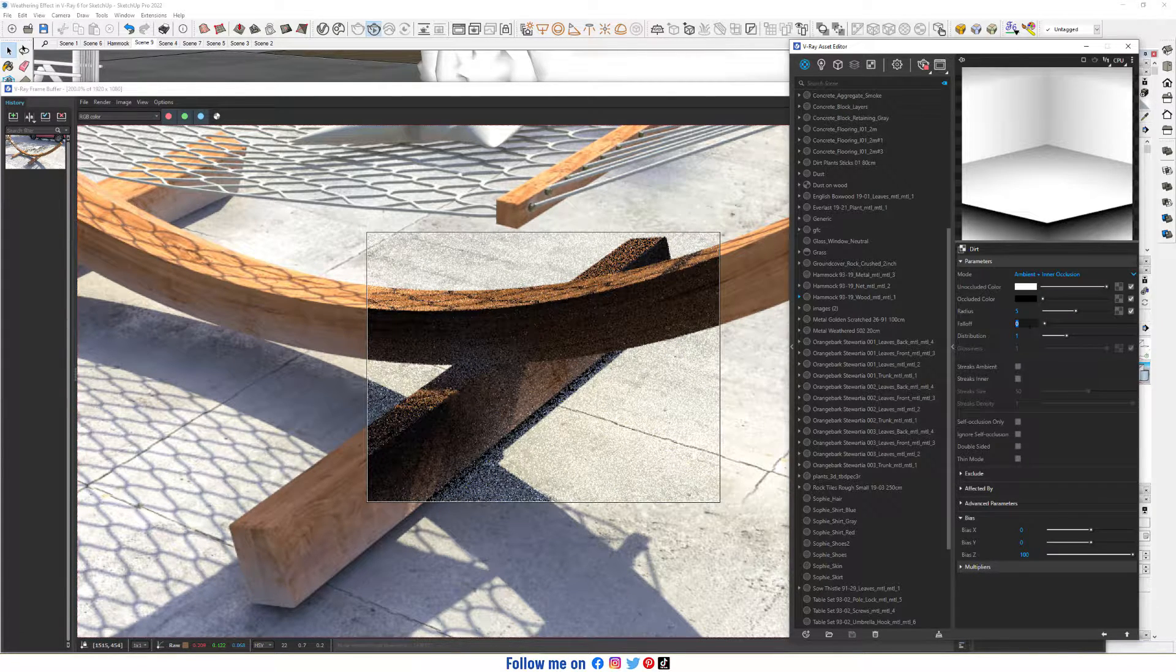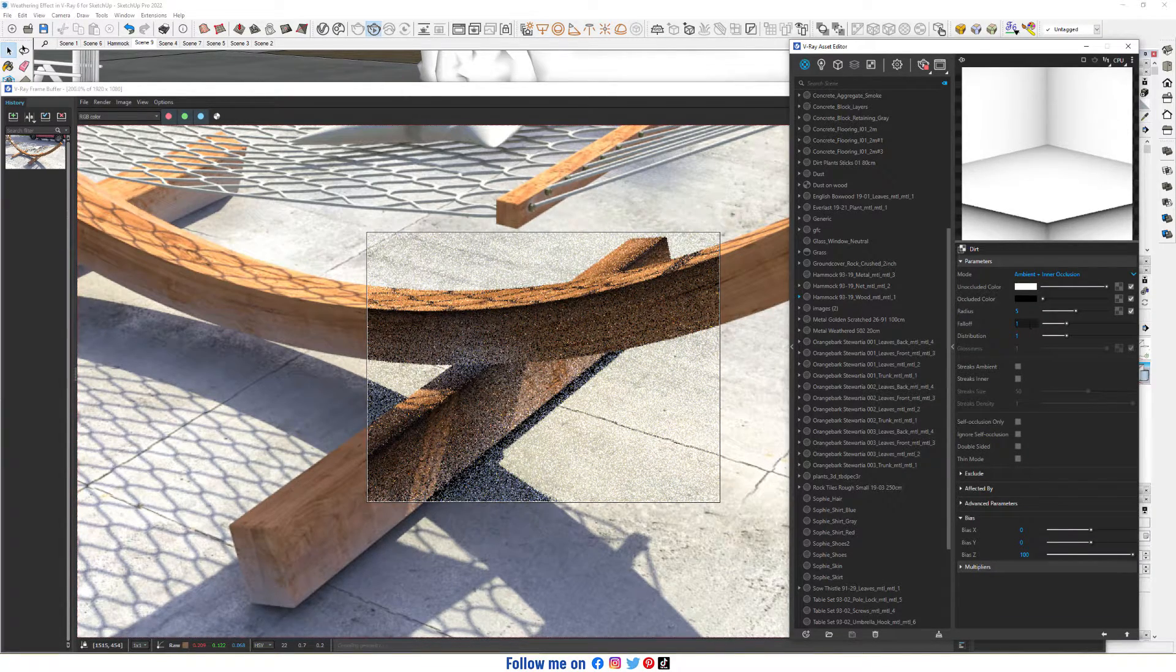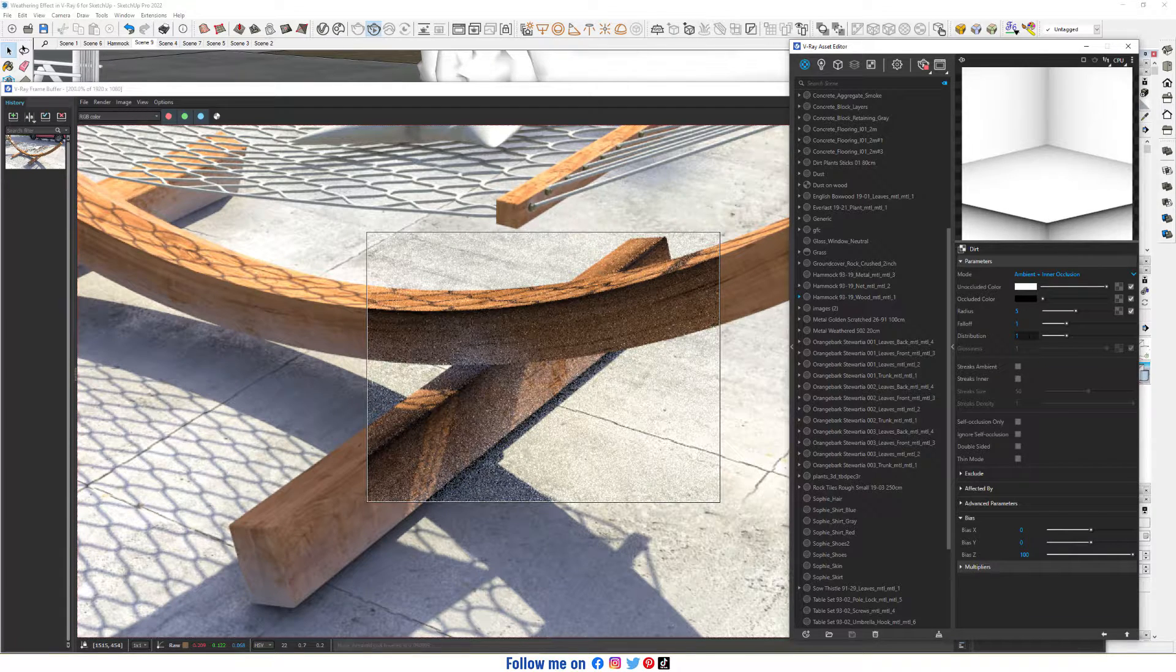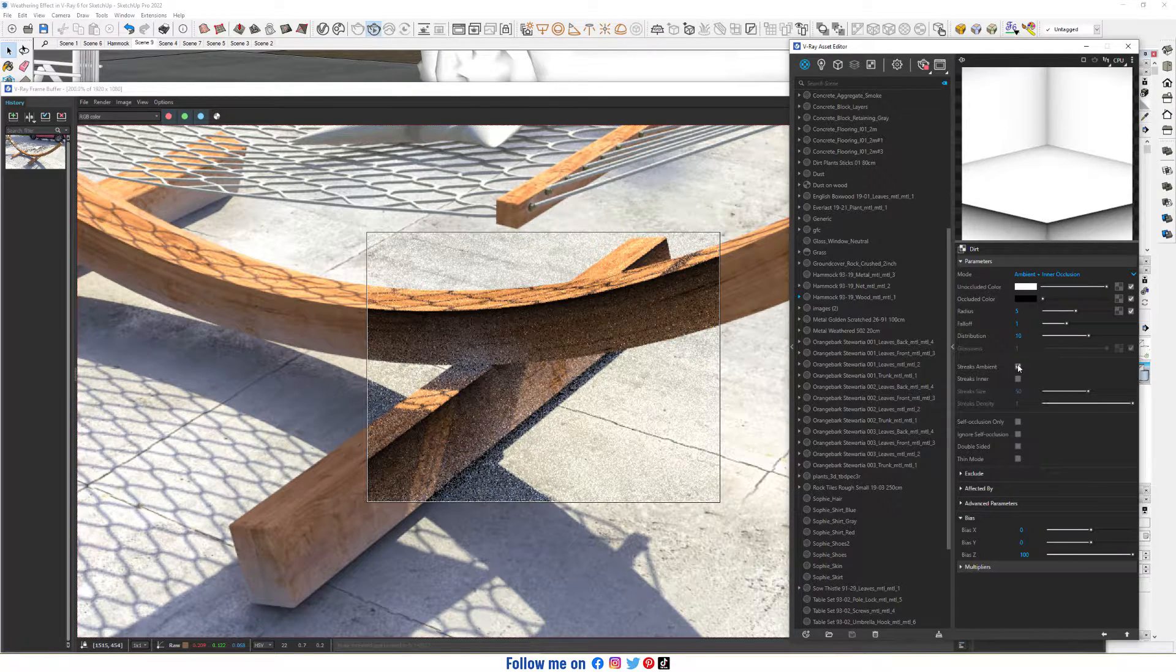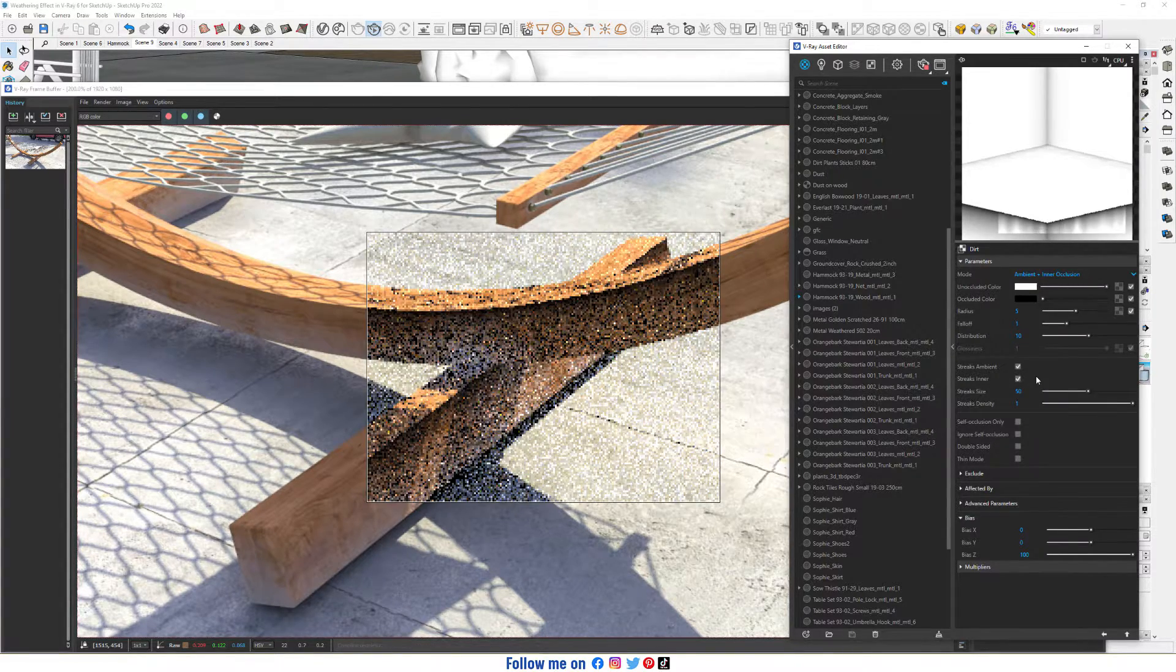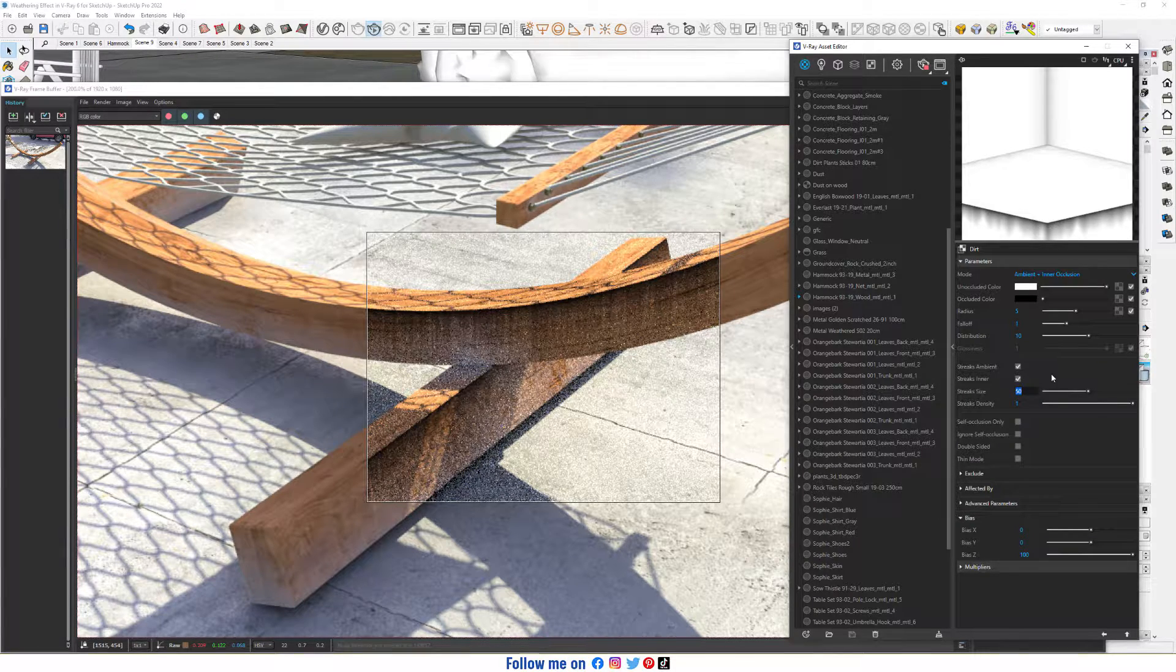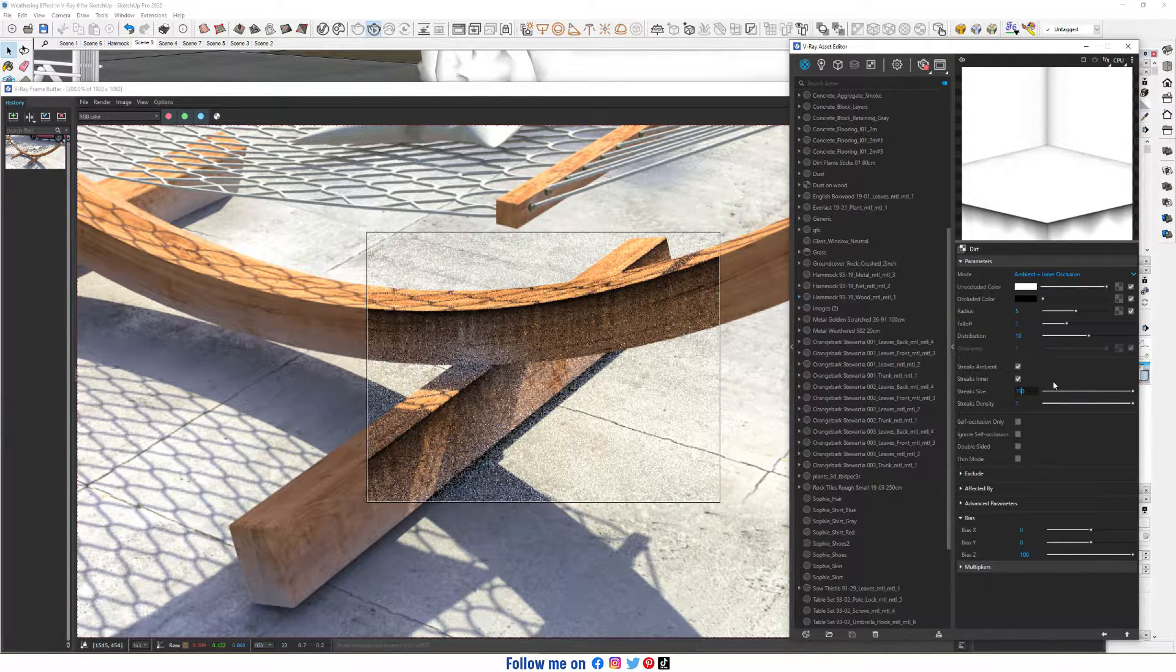Falloff to 1. Distribution to 10. Enable Strikes Ambient, Enable Strikes Inner. Increase Strikes Size to 100, maybe 150.